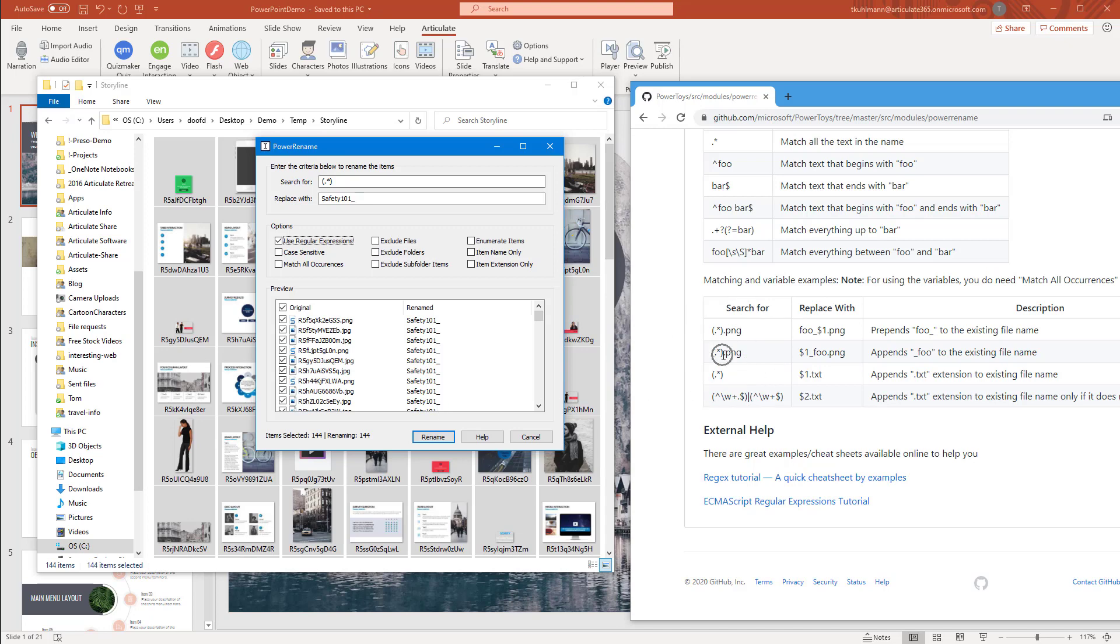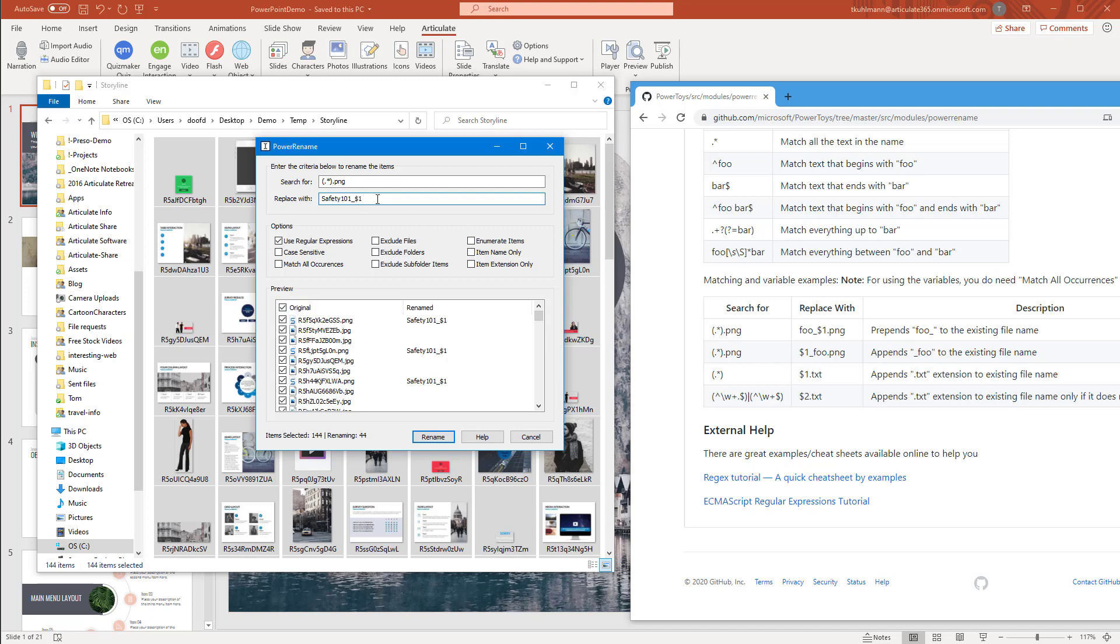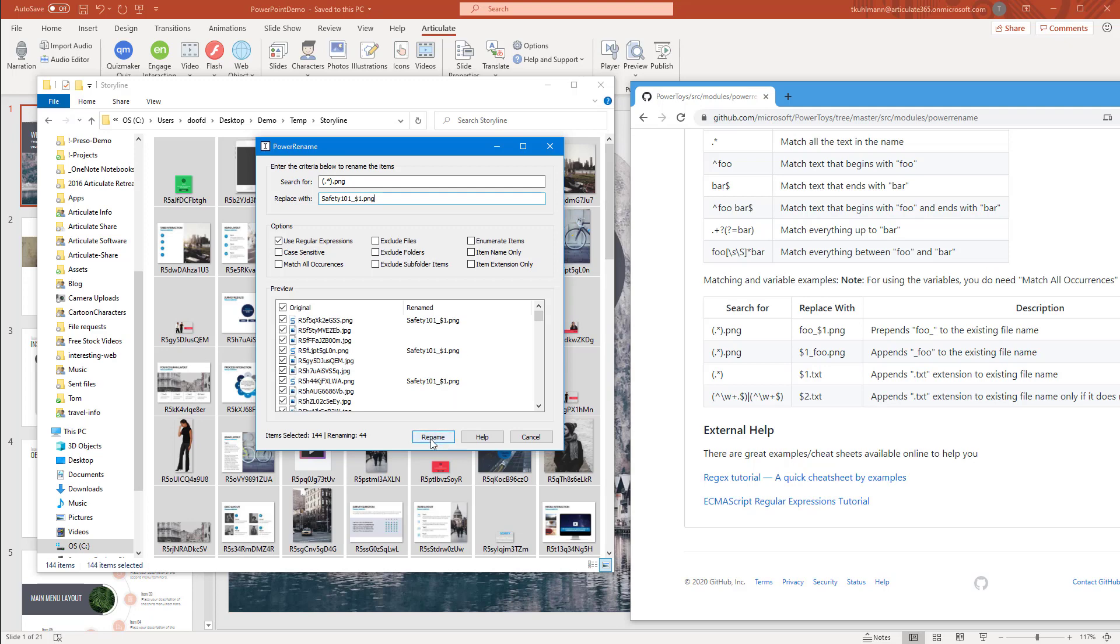So how do I get those things to have different extensions? I can search here. Let's search .png. This is just going to do the .pngs. You can see it isolated the pngs and those are going to be called Safety 101. But in the preview, I can see there's no extension. But here it's telling me what it's going to replace it with. So if I want it to say Safety 101 at the forefront, I can follow this code. I'm going to go Safety 101 underscore dollar sign one. You can see it's doing that. I do need to add the extension, .png. Now you can see all of the pngs are changed. We're going to rename those.